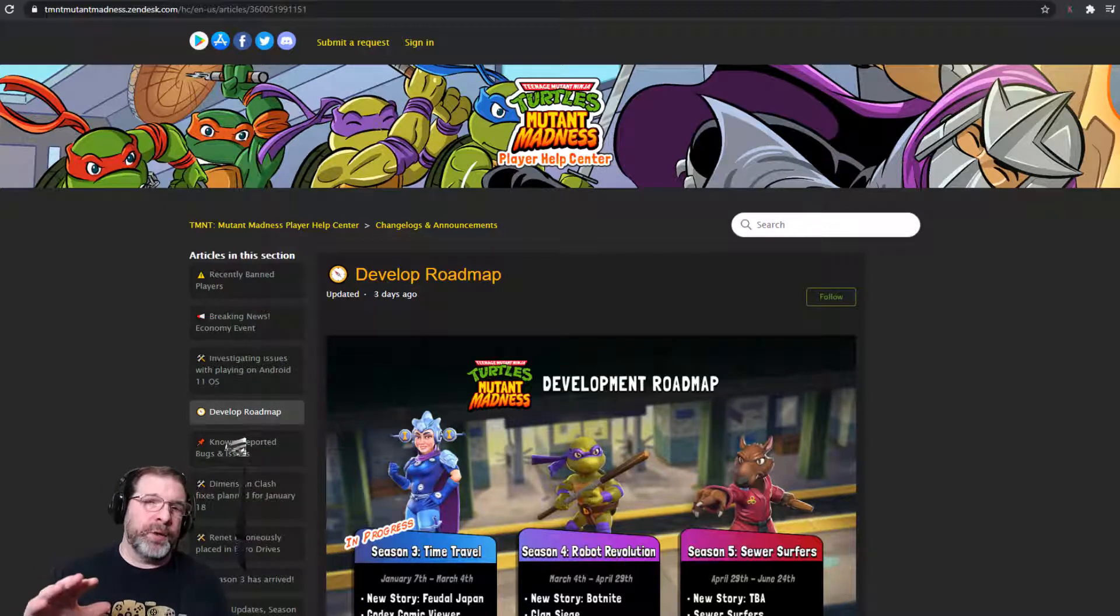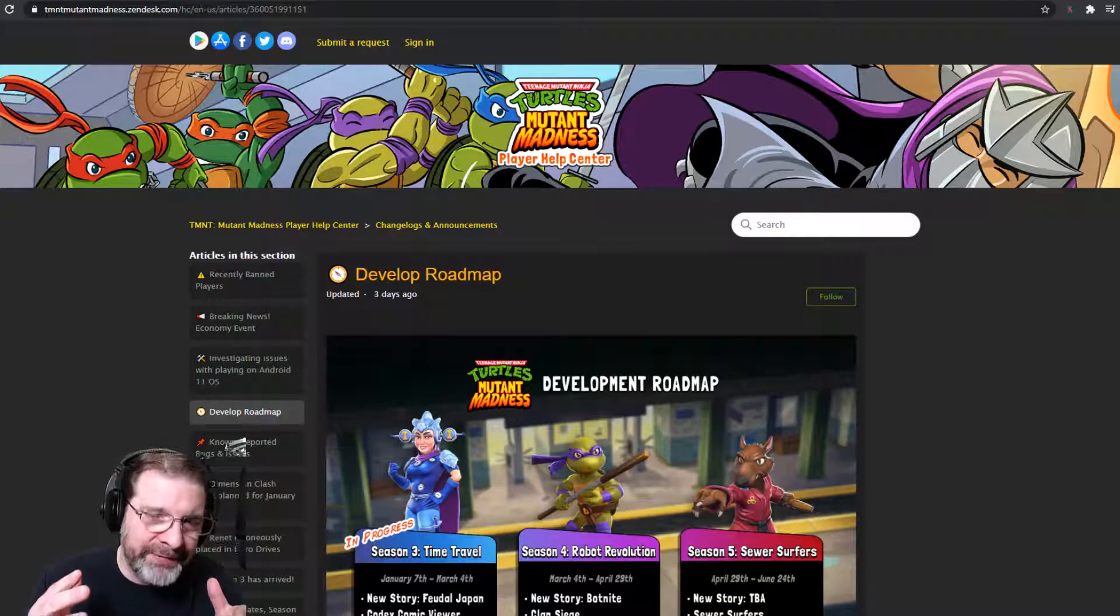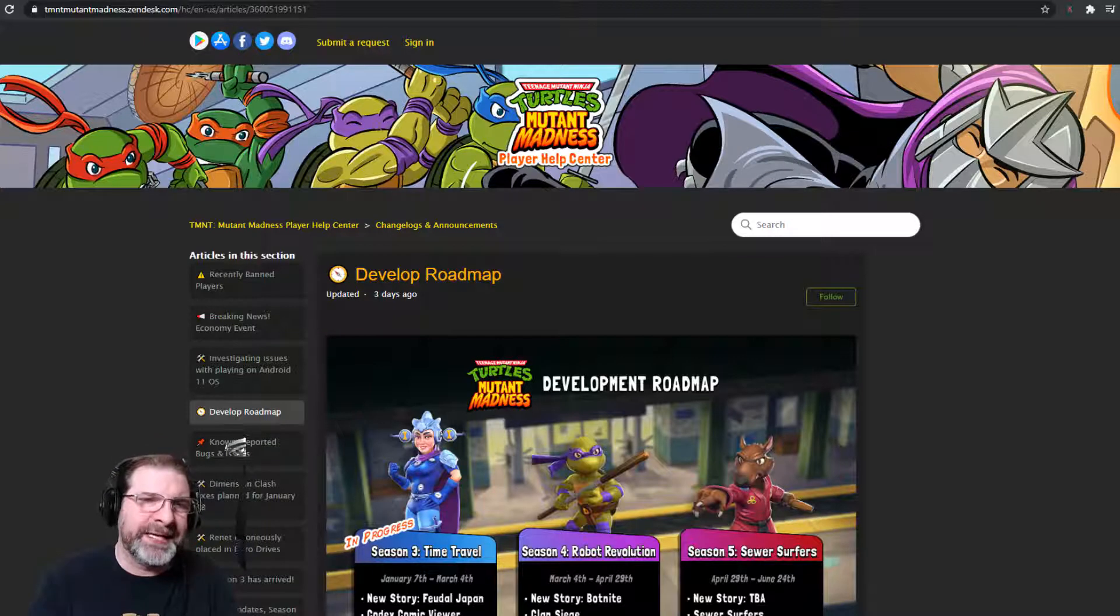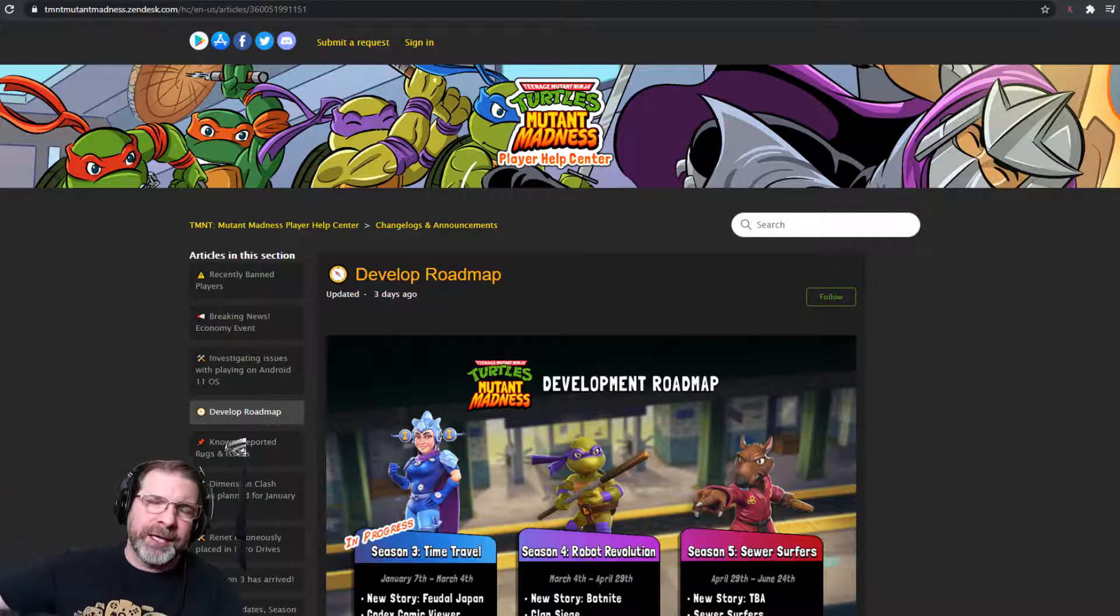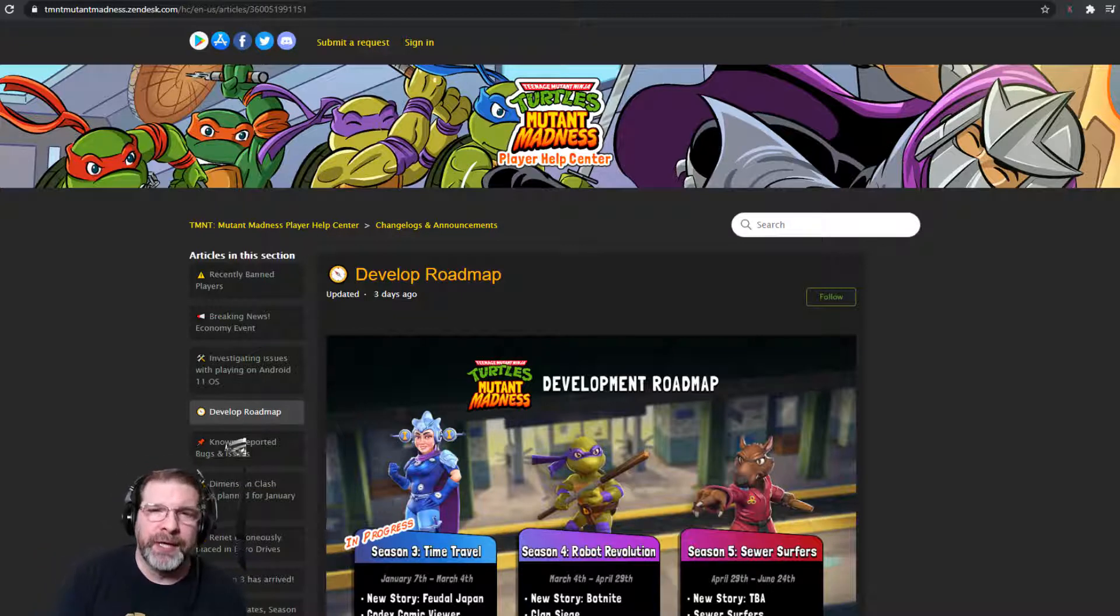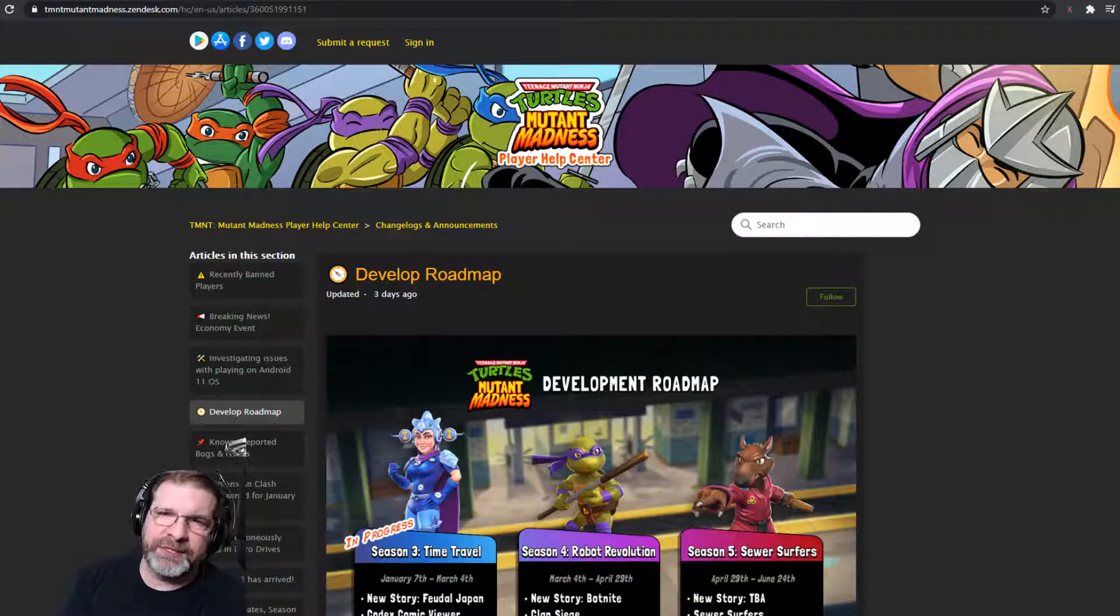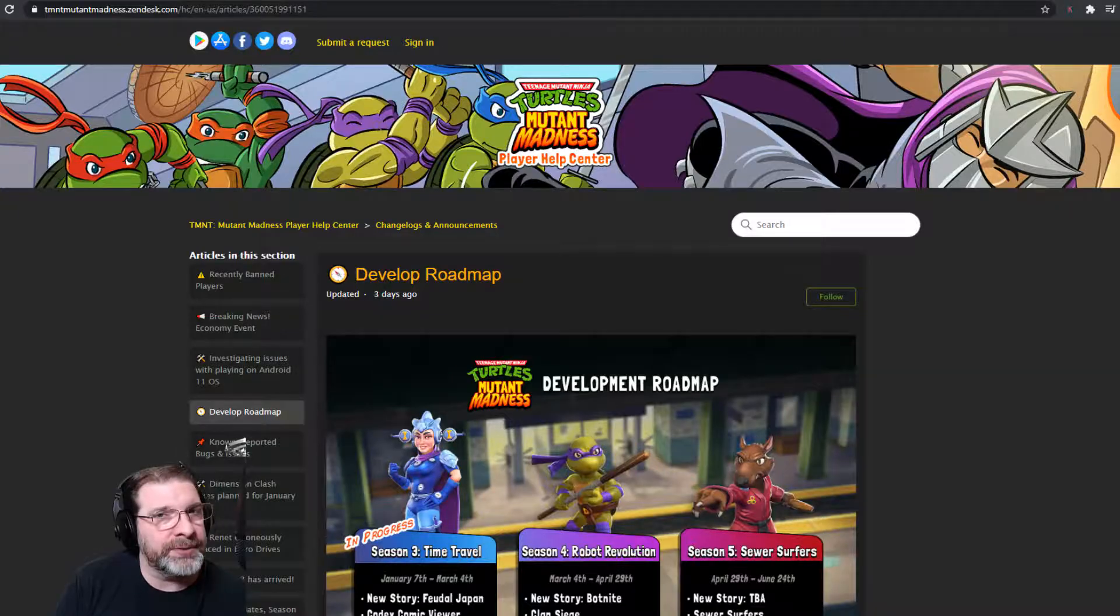Hey everybody, Unstable Gamer here and welcome back to TMNT Mutant Madness. In this video, we have a new roadmap to take a look at. So we're going to go ahead, go through this and see what's coming to the game in the coming months. But first, before we do, if you're just now finding this channel, you want to stay up to date with this and other games, consider hitting that subscribe button so you don't miss out.